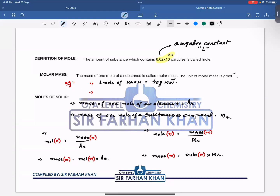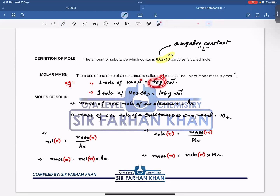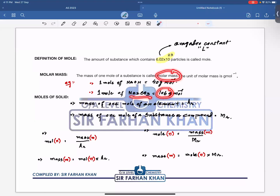Similarly, one mole of sodium carbonate is equal to 106 grams per mole. So 40 is the molar mass of sodium hydroxide, and 106 grams per mole is the molar mass of sodium carbonate.